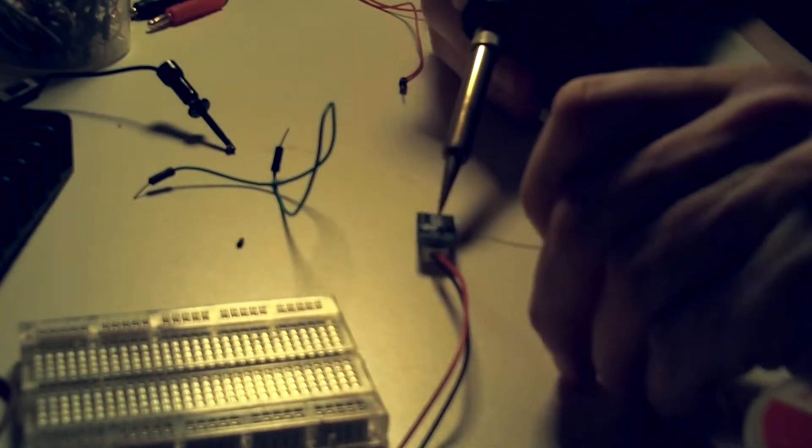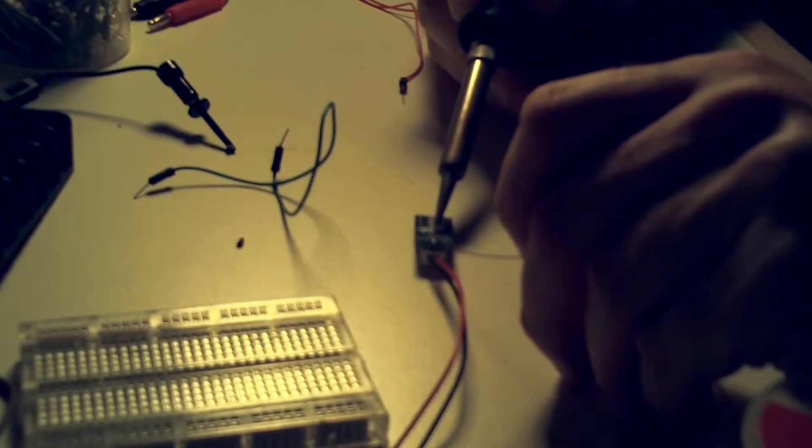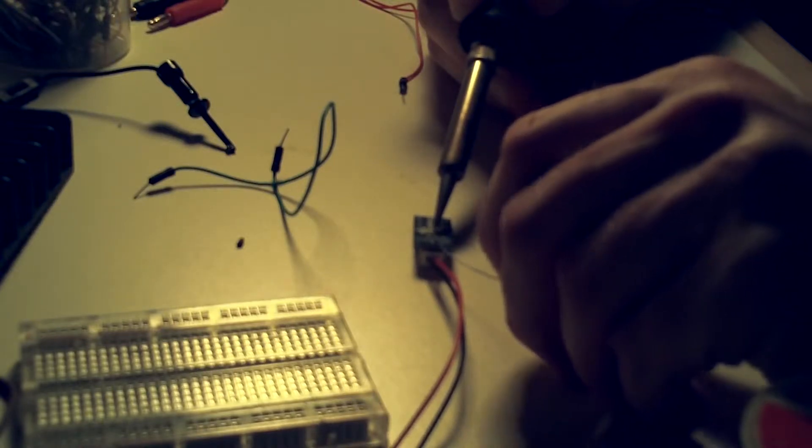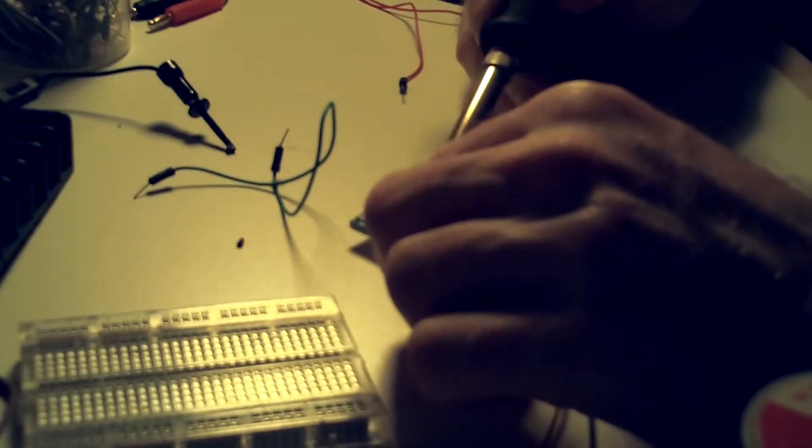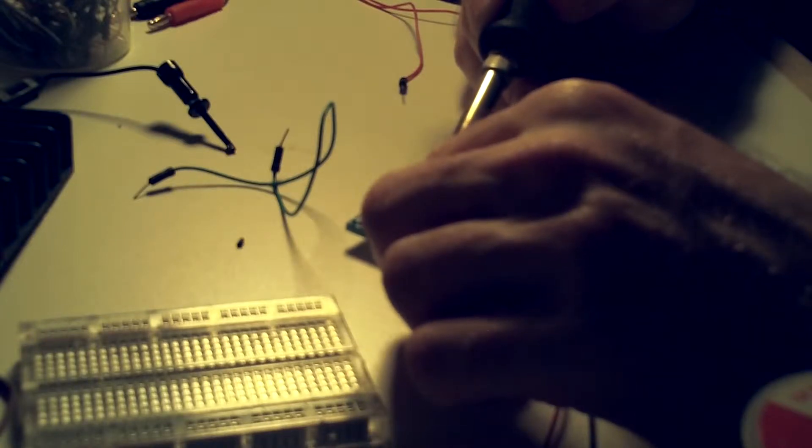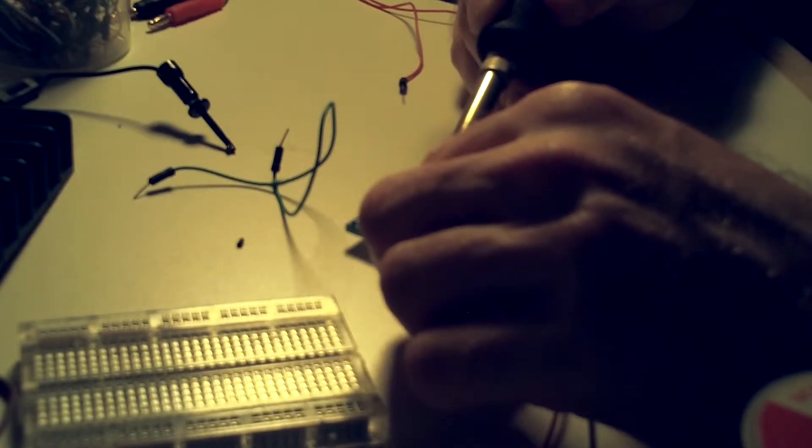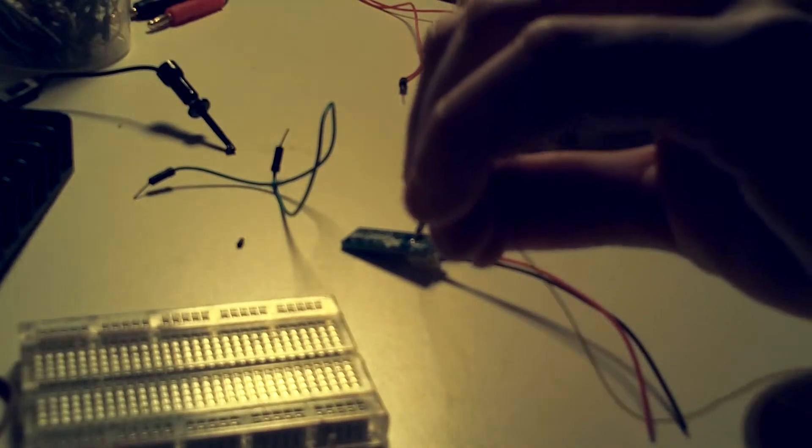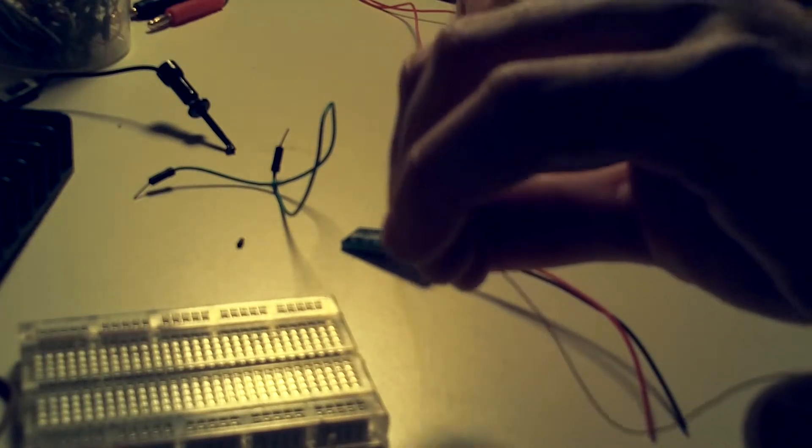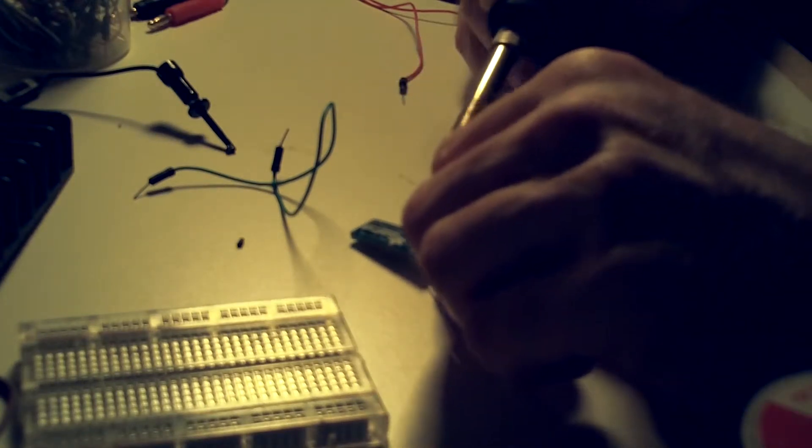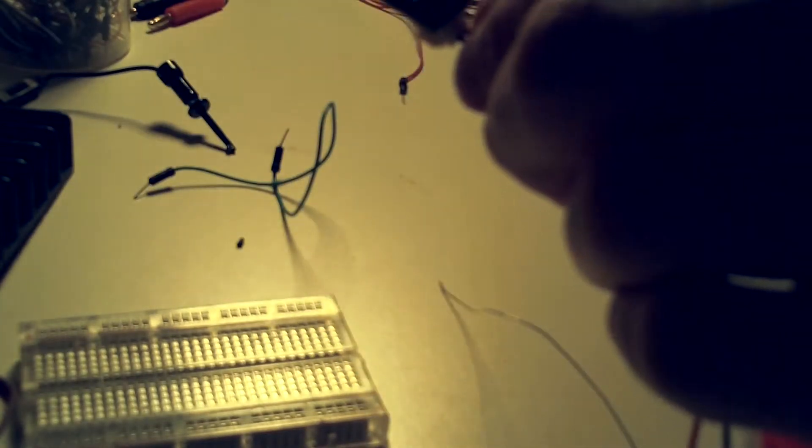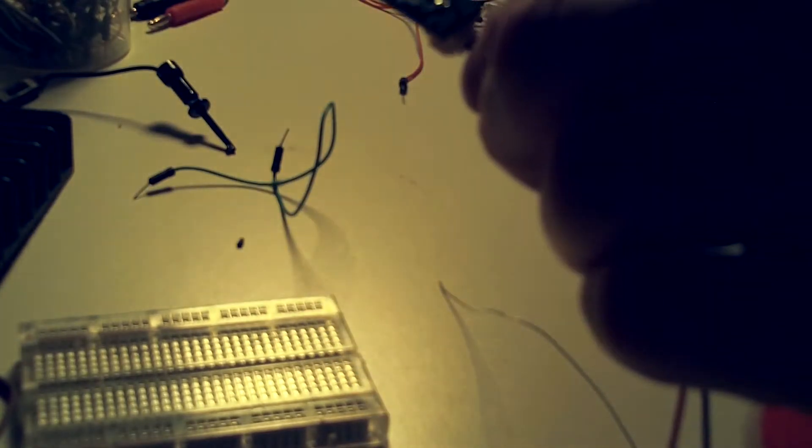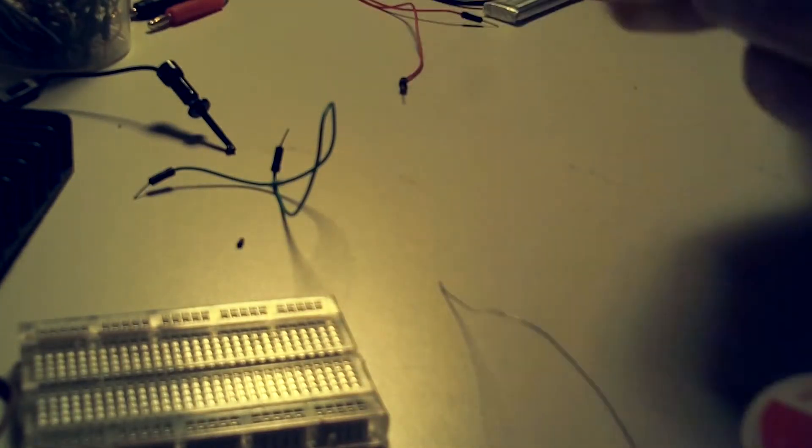So for that all you have to do is heat up both pads and put a blob of solder across it and get them to bridge. Nice little solder bridge on there. So that's good to go. Now we're at the high current mode for this thing.